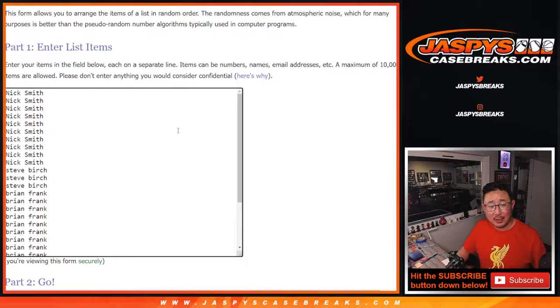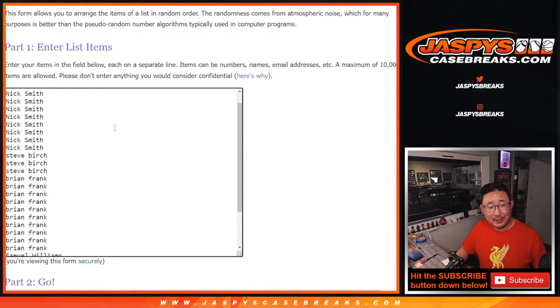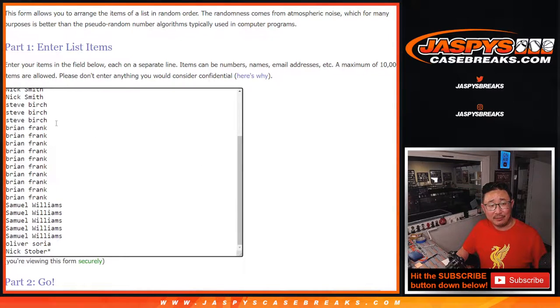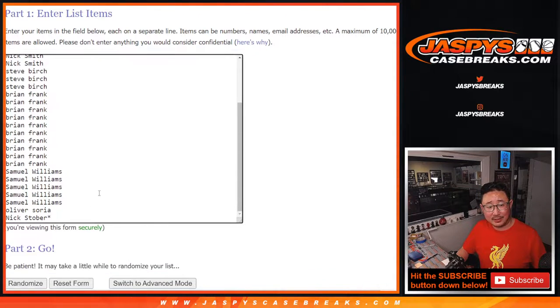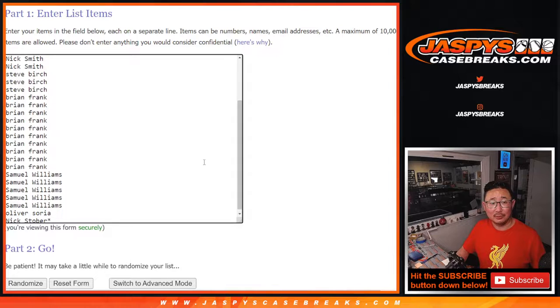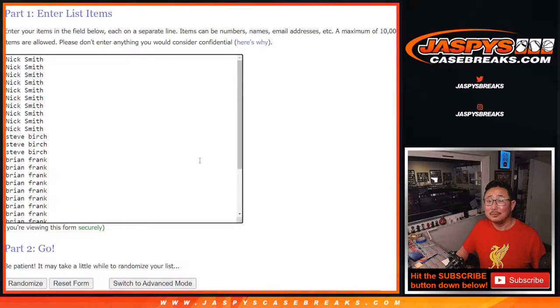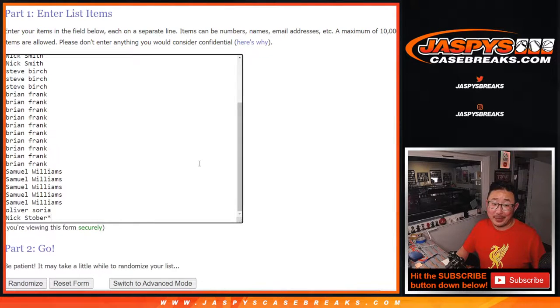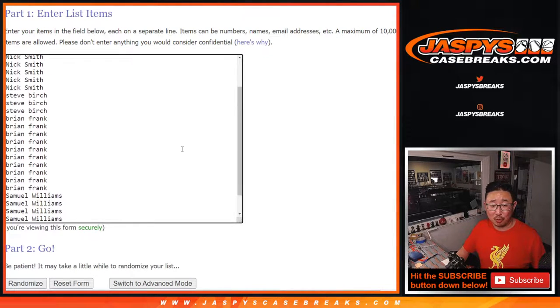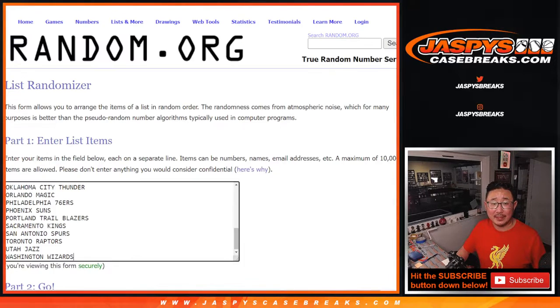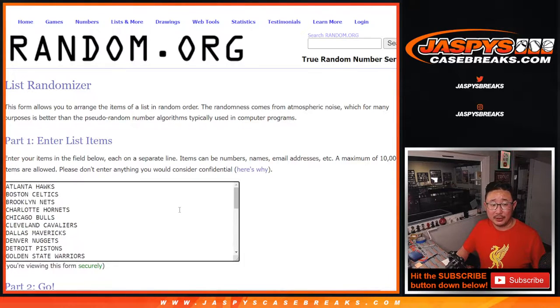Big thanks to Nick, Steve, Brian, Samuel, Oliver, and Nick Stover. So thanks to just a small group of you for making this happen, and good luck.